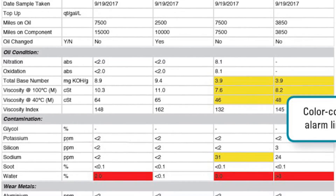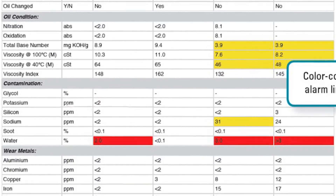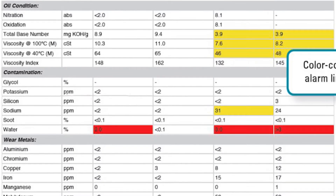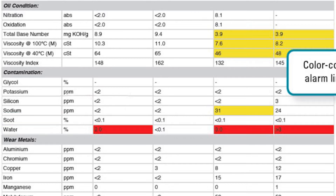Parameters that indicate sources of contamination are listed next. These include contamination from soot, water, coolant, and dirt.